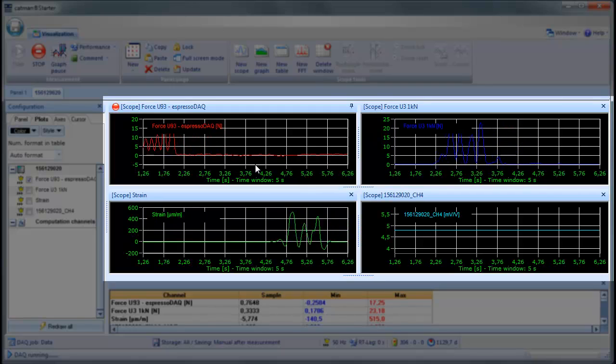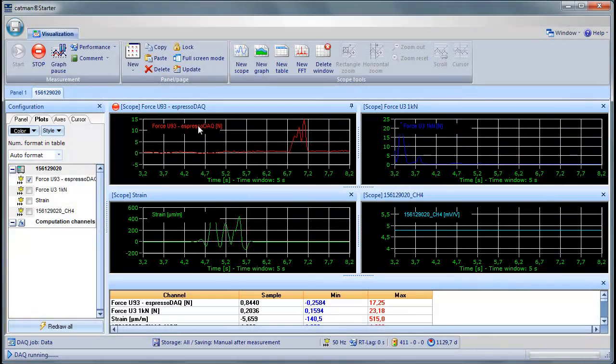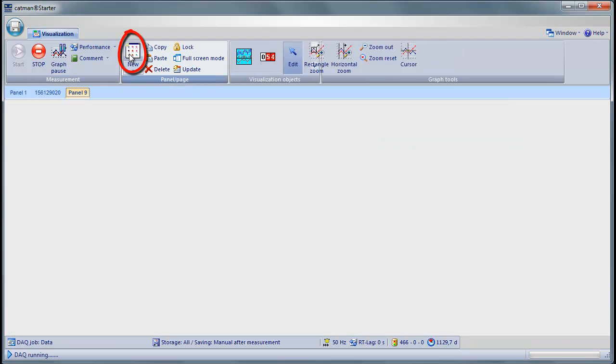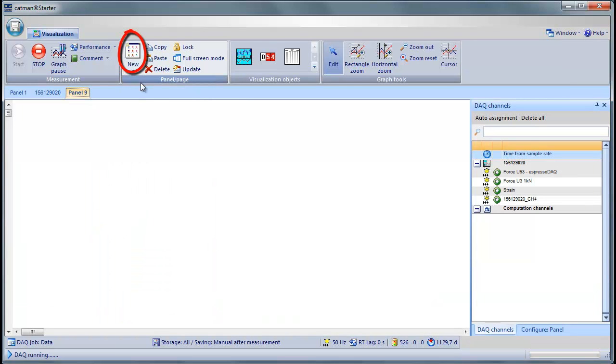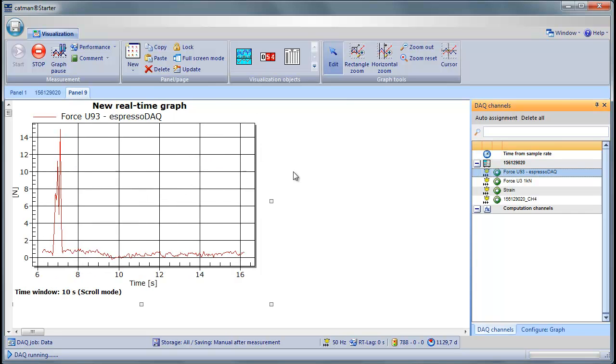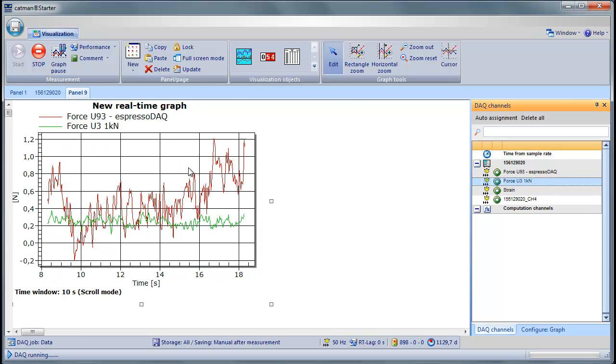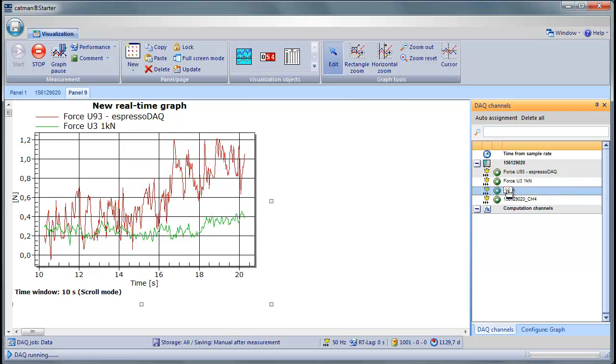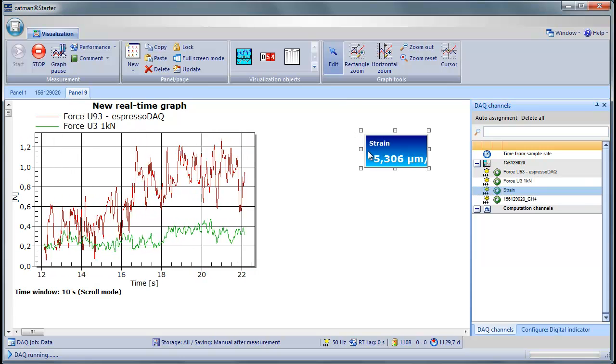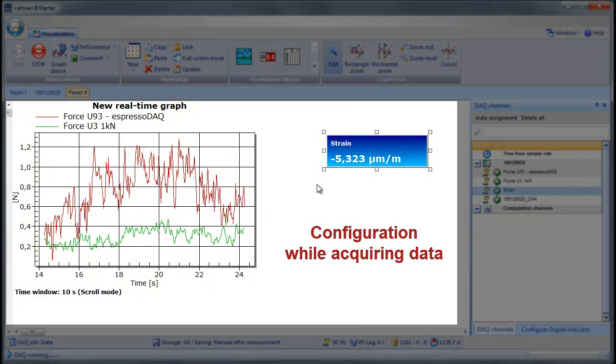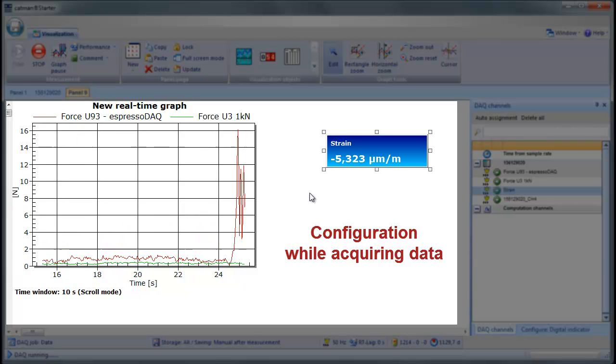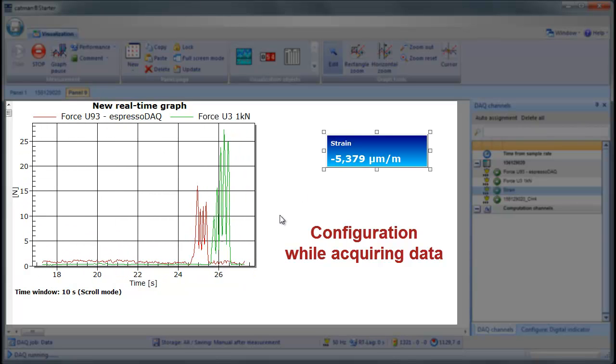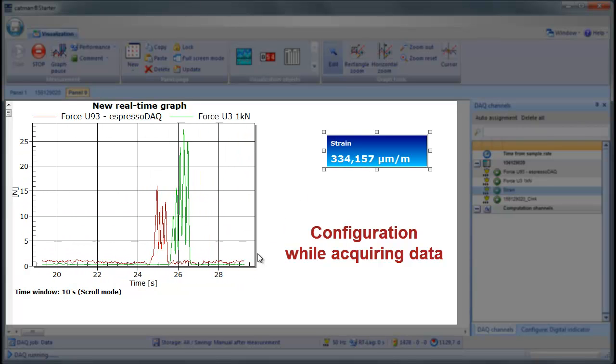If you want to create your own display, you can create a new panel and add the display objects you desire. Let's take a strip chart and a digital display. By drag and drop, you can assign the channels you want to see. Notice that we can make all these changes while acquiring data. There's no need to stop the measurement to add channels or change the display layout.